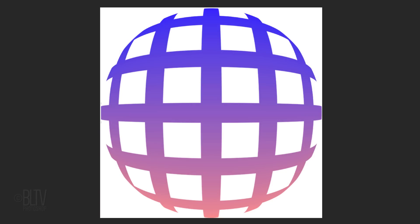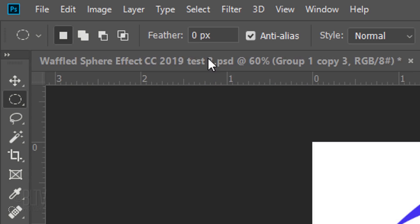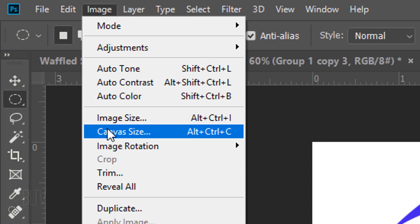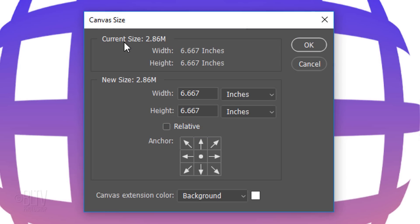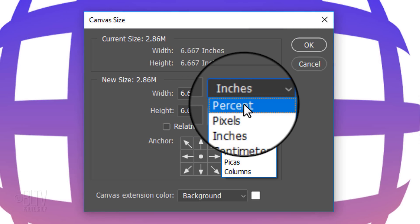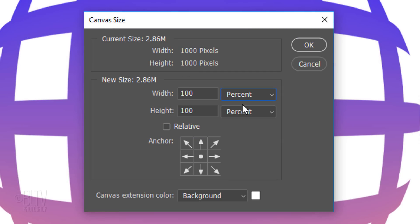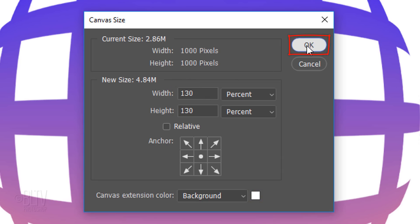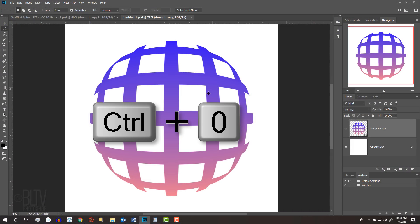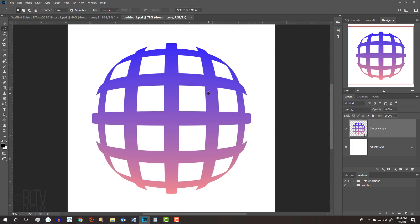Click the Layer Mask icon to make a layer mask of the selection. Next, we'll increase the space around our sphere and then make the background into a dark gradient. Go to Image and Canvas Size. Change the measurement to percent and type in 130% for the width and height. Make the background white. To fit the document back onto your screen, press Ctrl or Cmd+0.